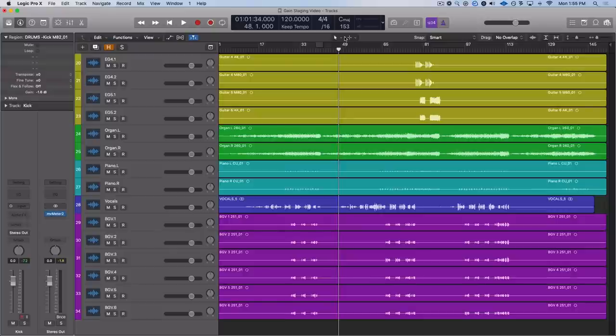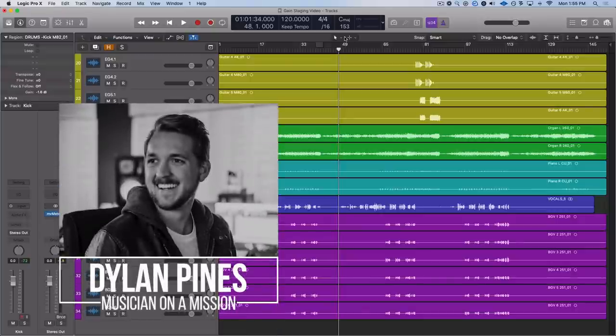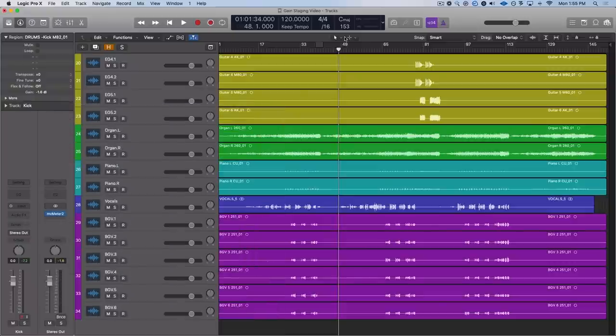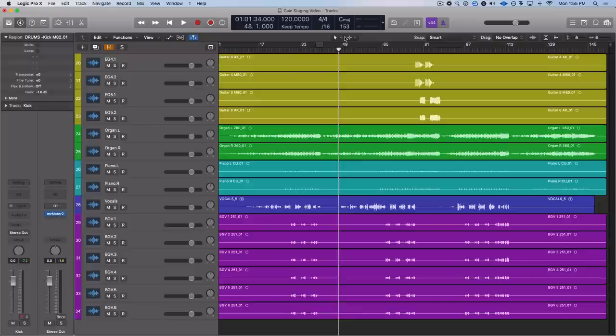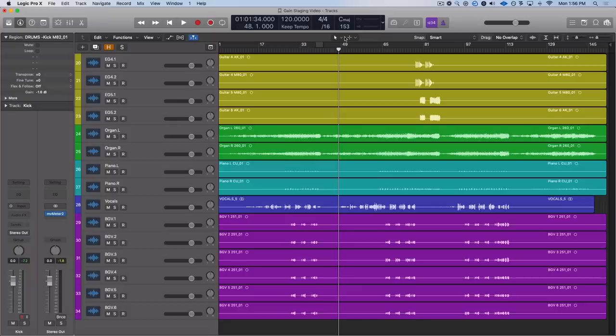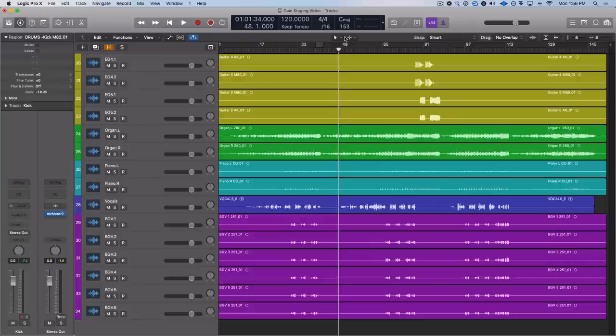Hello, hello. Dylan Pines here with Musician on a Mission. Today we're going to be talking about one of the biggest industry secrets for getting pro level compression. We are going to be talking about gain automation. It's an amazing way to get a consistent compression tone across an entire song for all of your instruments.